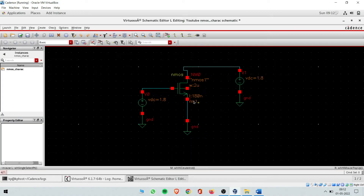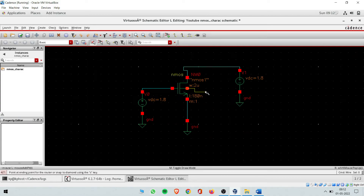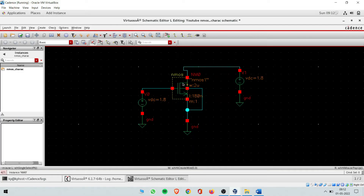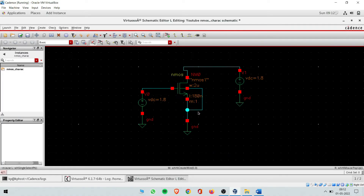What about this body terminal? For now, directly connect the body terminal with the source so that source and body are shorted. This means Vsb equals zero. After this, the circuit design is complete.